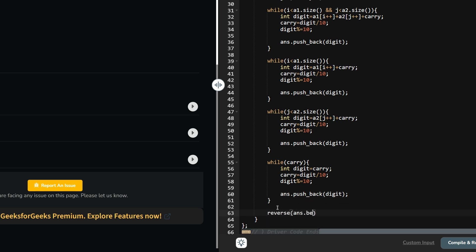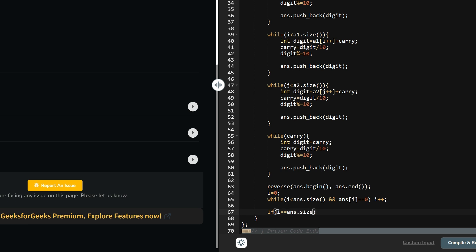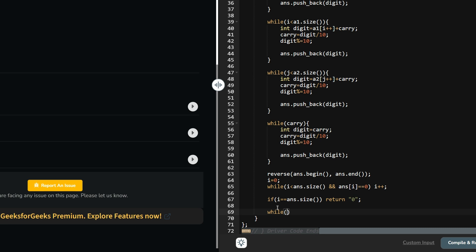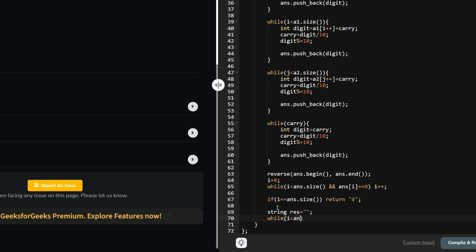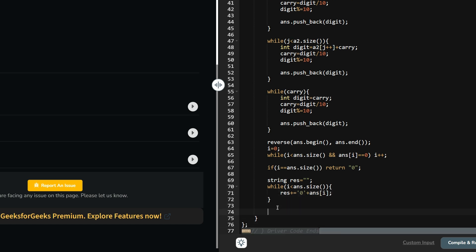Reverse the sum array. Then set i=0 and while i is less than ans.size() and ans[i] equals zero, increment i to skip leading zeros. If i has reached the end of the array, all elements were zero so return '0'. Otherwise, build a result string by iterating from i to ans.size(), appending each digit as a character using '0' + ans[i], and return the result string.